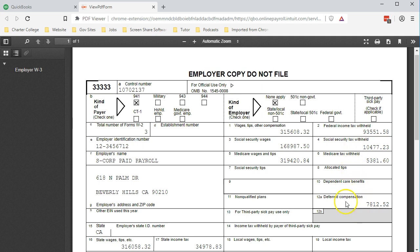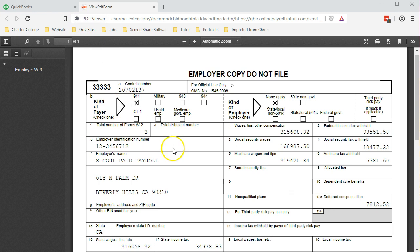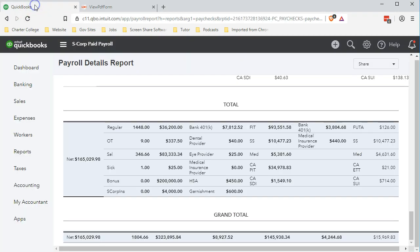Now the difference, this item down here is going to be part of the difference between the Medicare and the wages. It's typically going to be due to the 401k. So that $7,812, if I go back over here, the $7,812 is the employee contribution into the 401k, not the employer contribution.